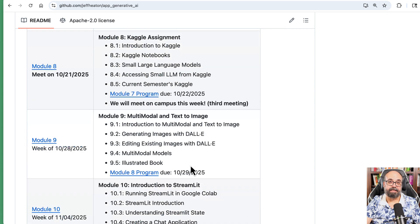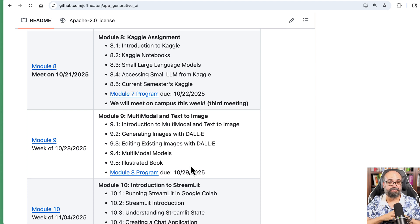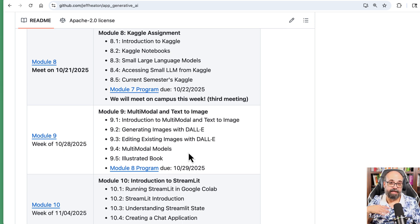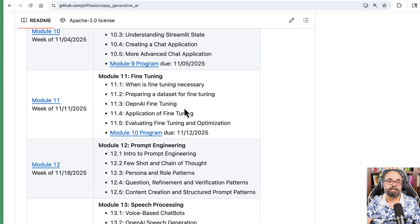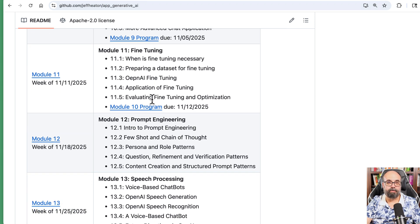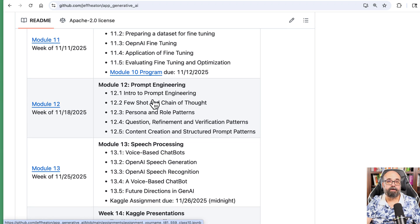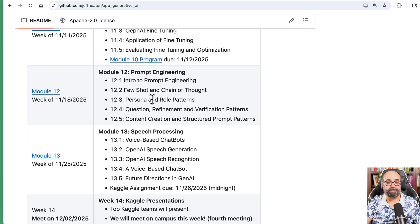There will be a Kaggle assignment. Kaggle is kind of the Super Bowl of data science, and we'll have all of you try to produce models — both generative AI and traditional — to see who can get the closest fit. We'll look at multimodal text-to-image and see that you can generate images. We'll show you how to create cartoons and those kinds of things. We'll also cover an introduction to Streamlit for creating interactive web applications, fine-tuning the model to what you're wanting to do, and prompt engineering, which is a very, very important topic.